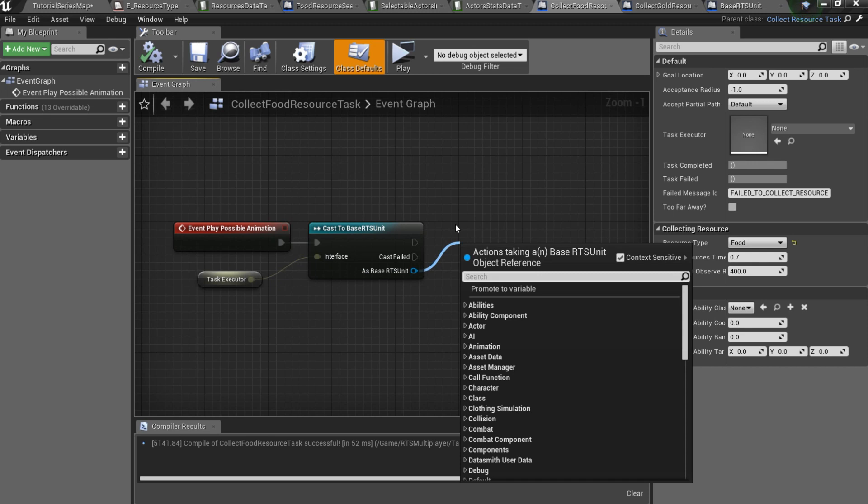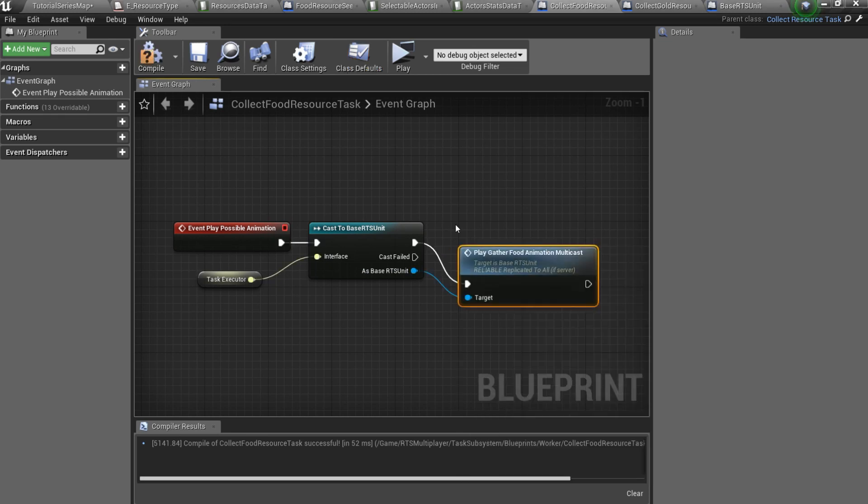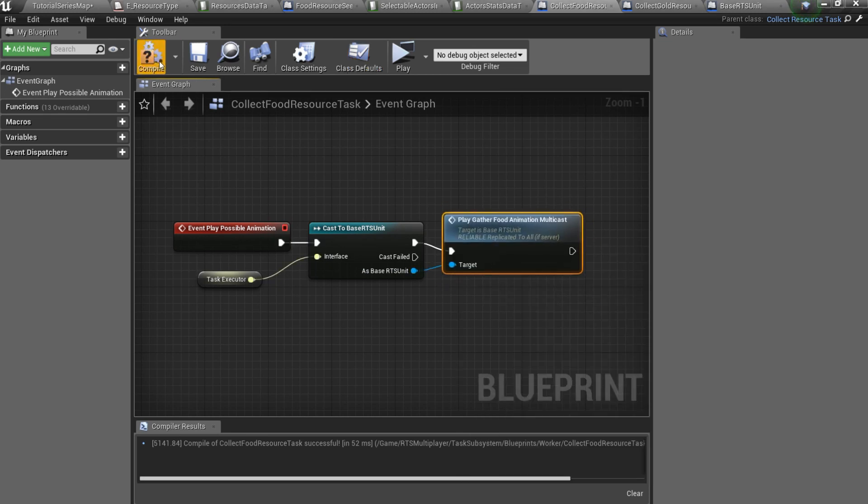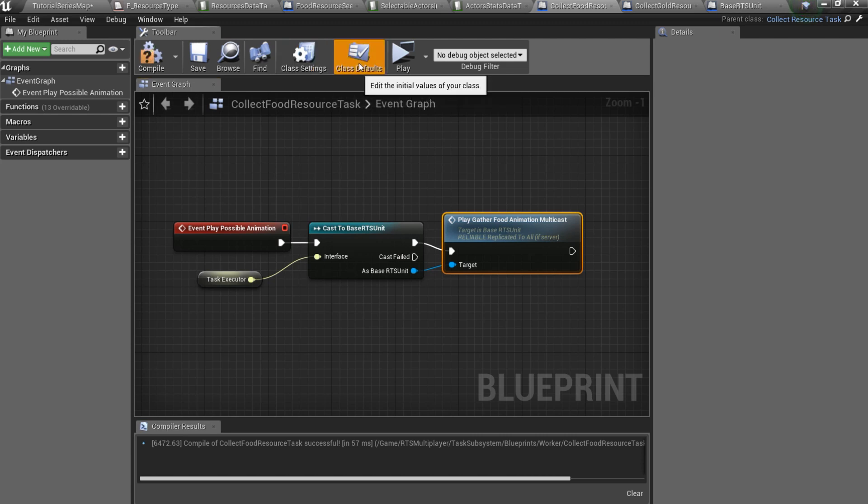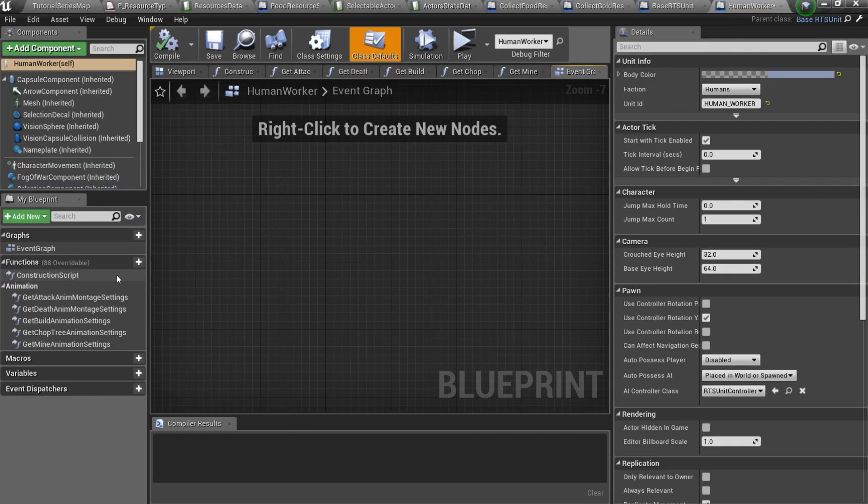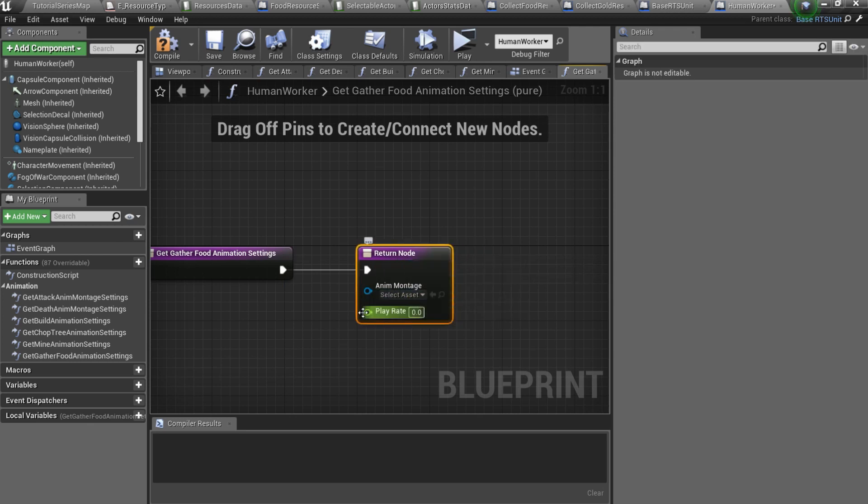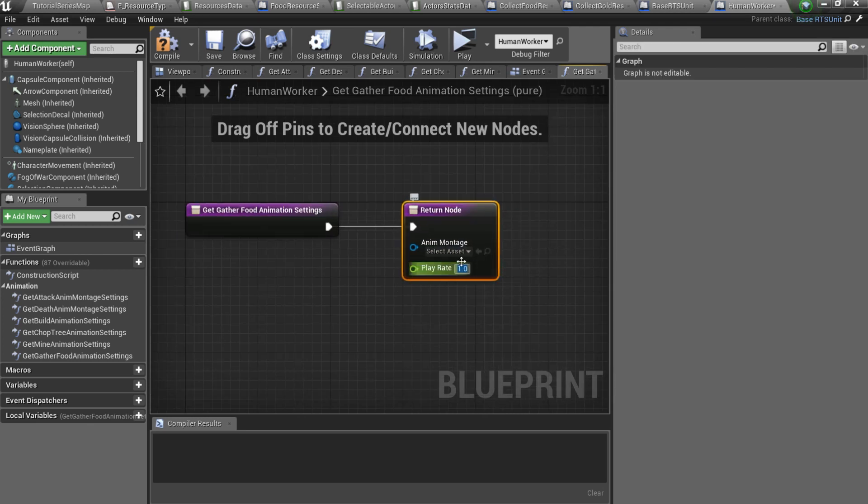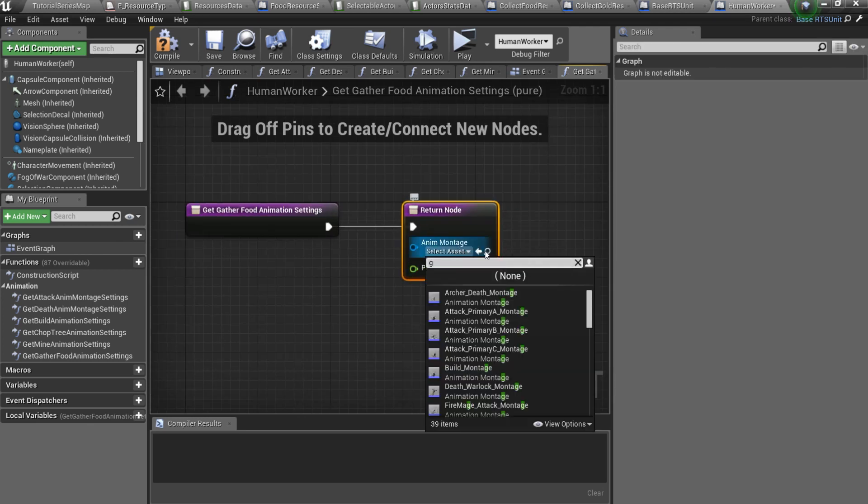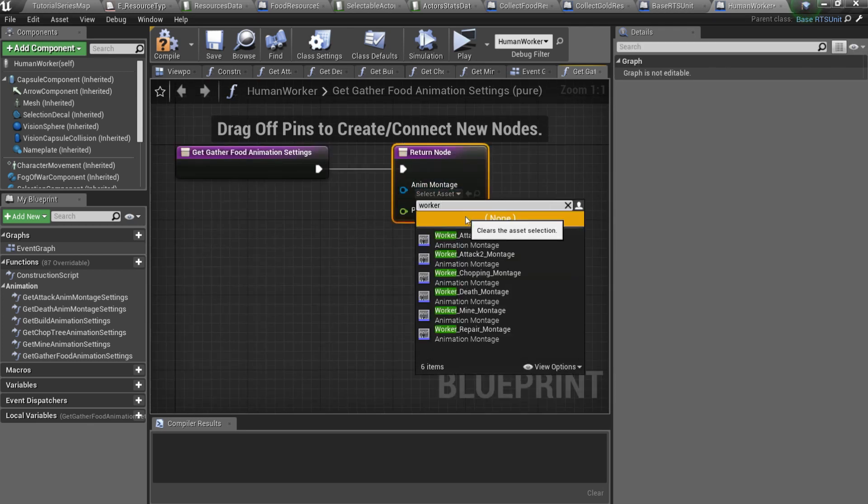Now we can open collect food resource task and call play gather food animation multicast event here. Open class defaults tab and set resource type to food. And also don't forget to overwrite get gather food animation settings in your worker blueprints.